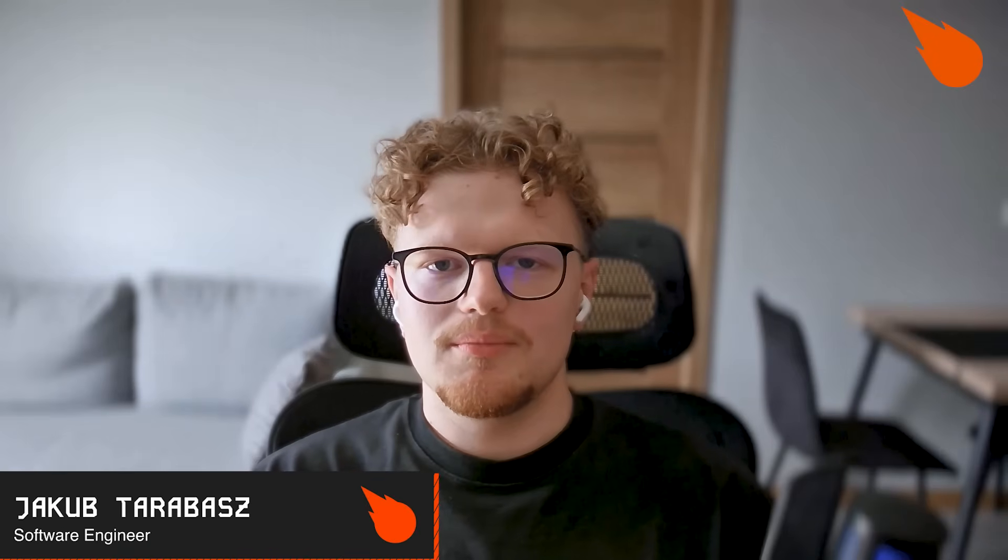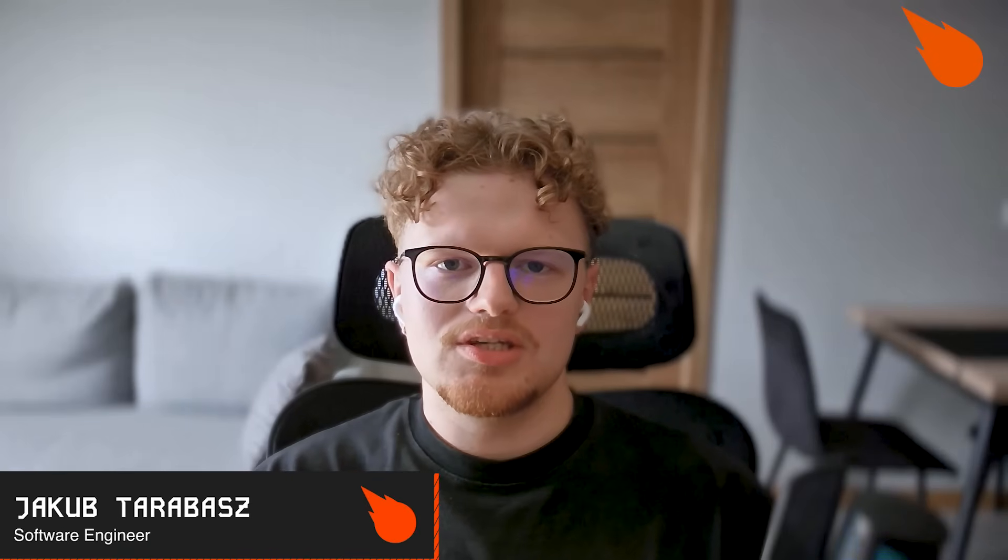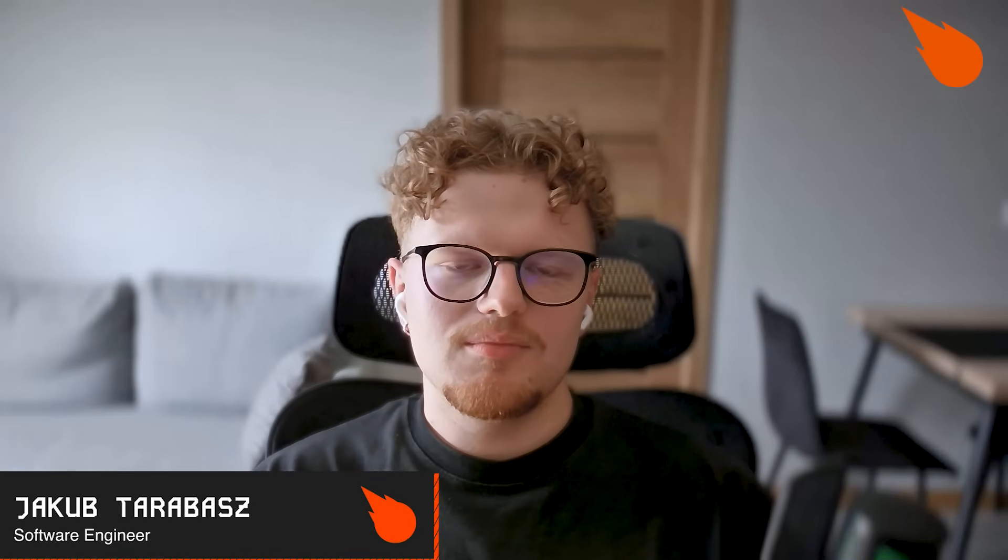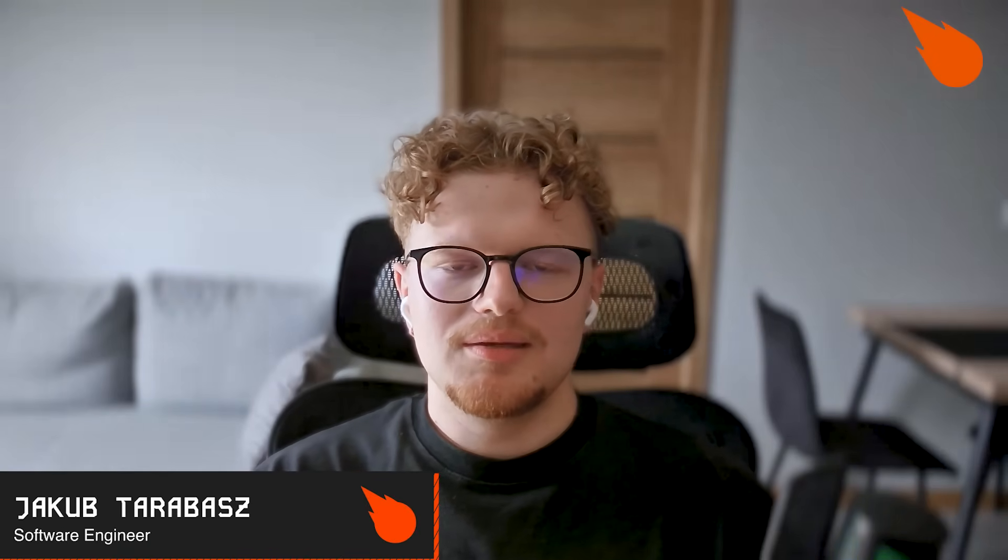Hey everyone and welcome back to the Blazit channel. I'm Jacob and I'm a software engineer.